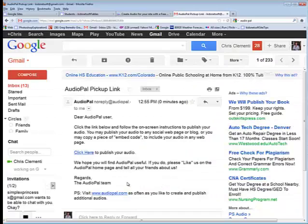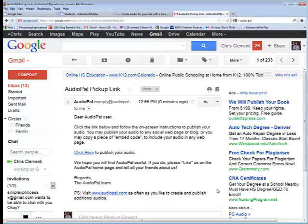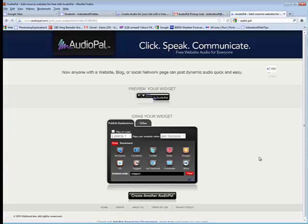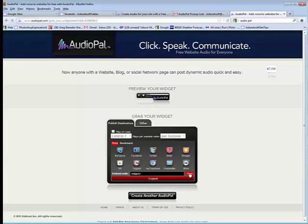When you open the link to Audiopel in your email, there will be an option for Click Here to publish your audio. When this window loads, you're going to click on Copy where it says Embed Code. Copy that.